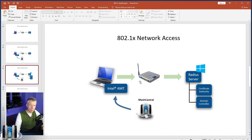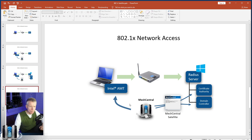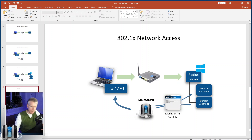Last time we used a simple RADIUS server, but this time we are going to use a Windows domain RADIUS server connected to a domain controller and a certificate authority — a much more realistic corporate RADIUS server. We're going to use a new tool called MeshCentral Satellite. It's a Windows tool that runs on a computer on the same domain as the RADIUS server, domain controller, and certificate authority — usually on-prem.